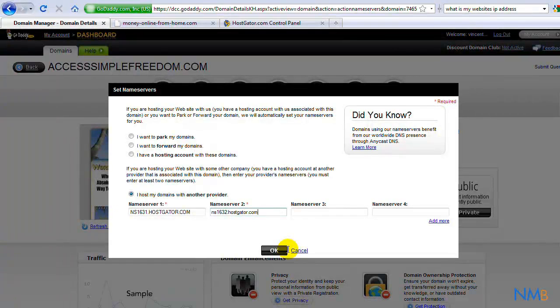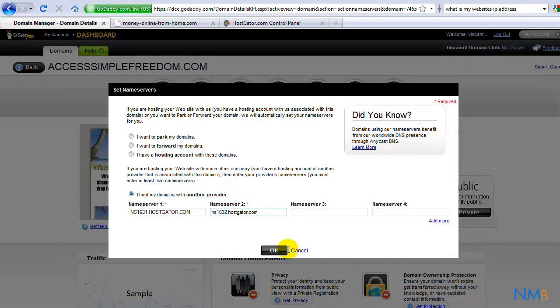Takes about, maximum 24 hours, but realistically, 15 minutes. And whammo, your website will be ready for public viewing.